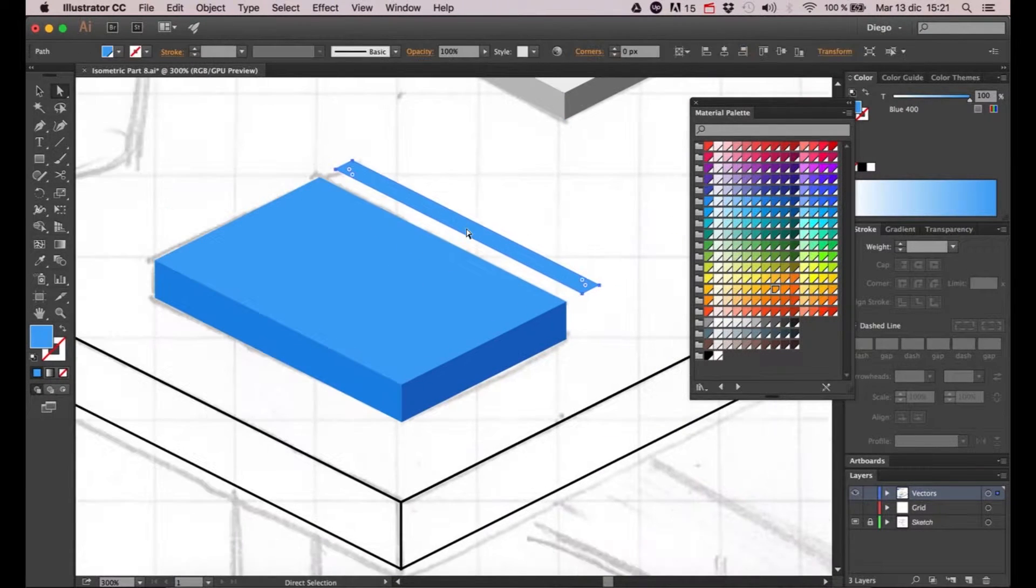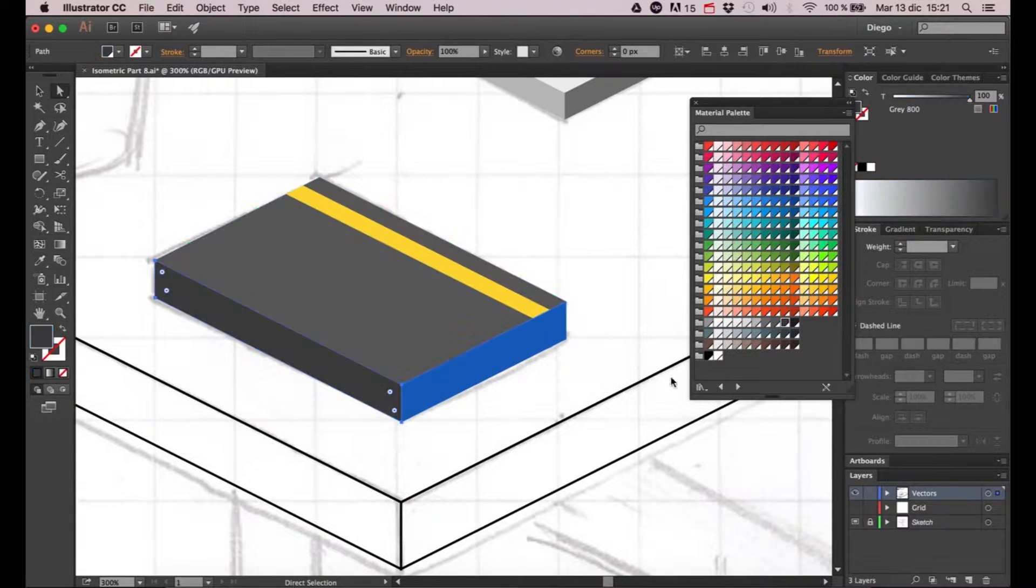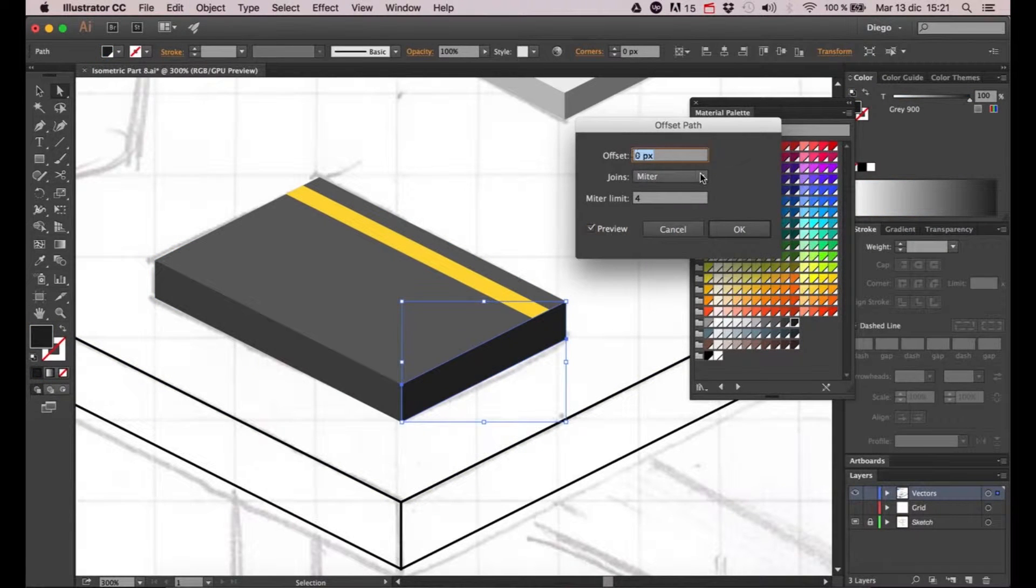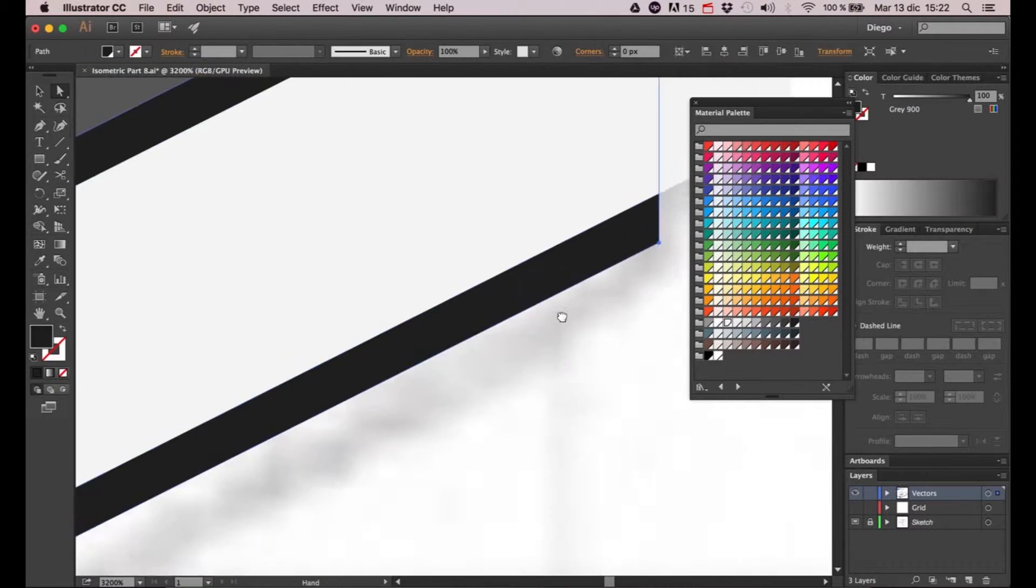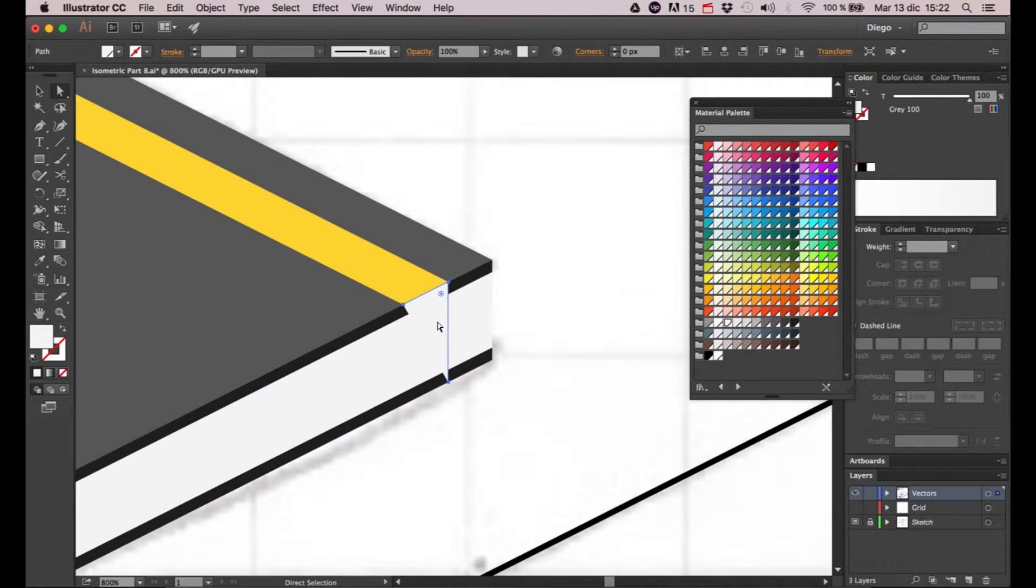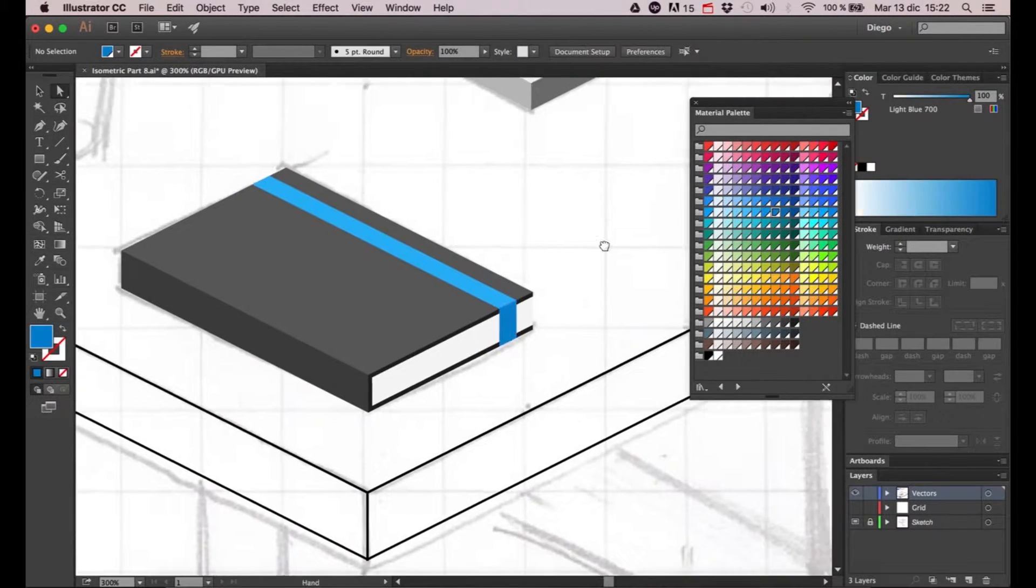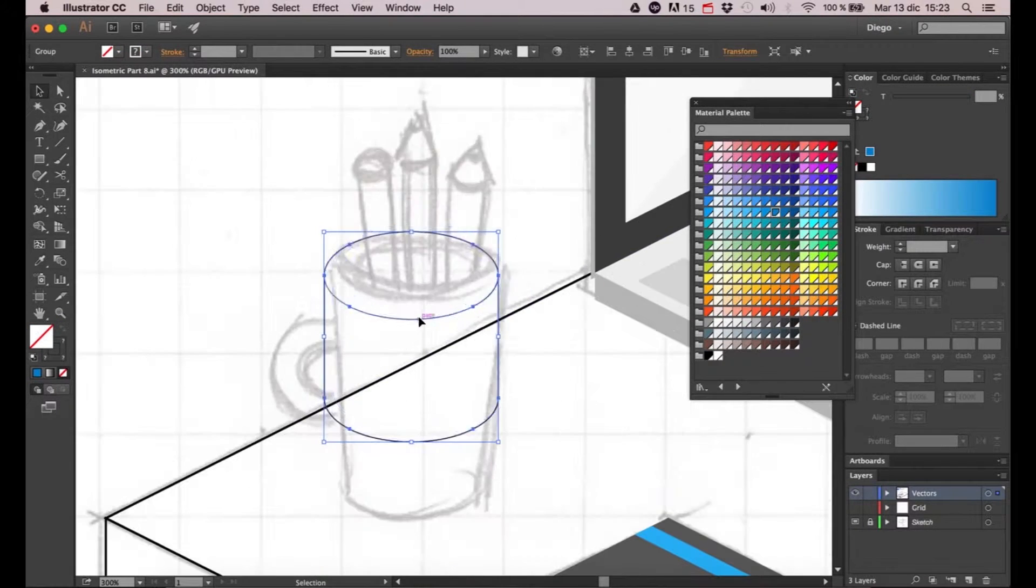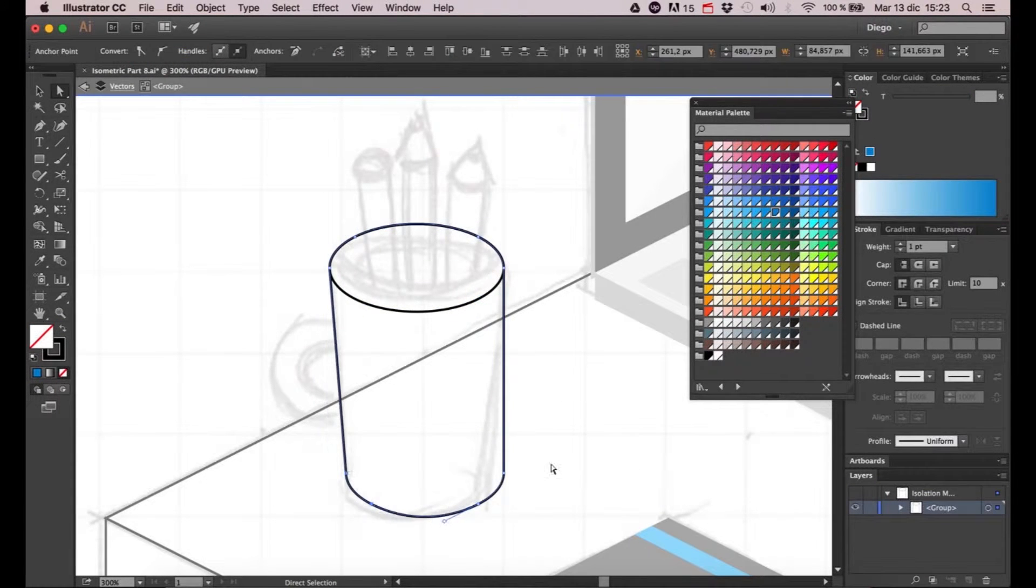As you can see, I'm completing the rest of the illustration using the same tools I just taught you. Be sure to always keep in mind the direction of the light. In other words, make sure that all the objects have the same bright side and the same dark side.